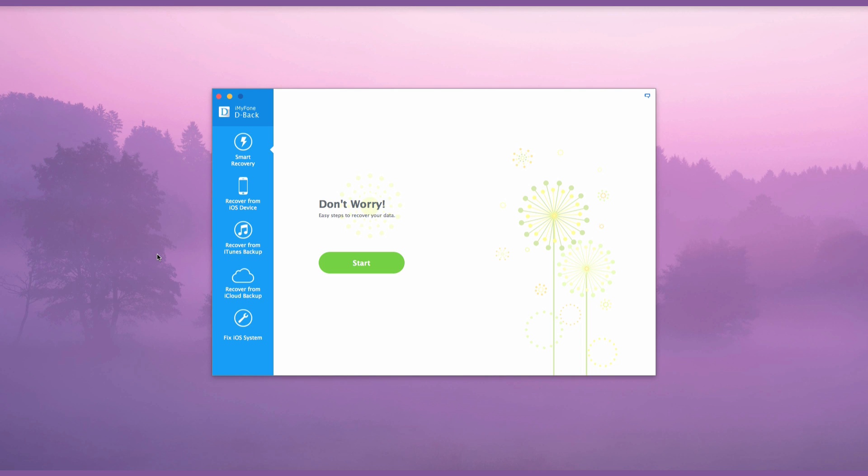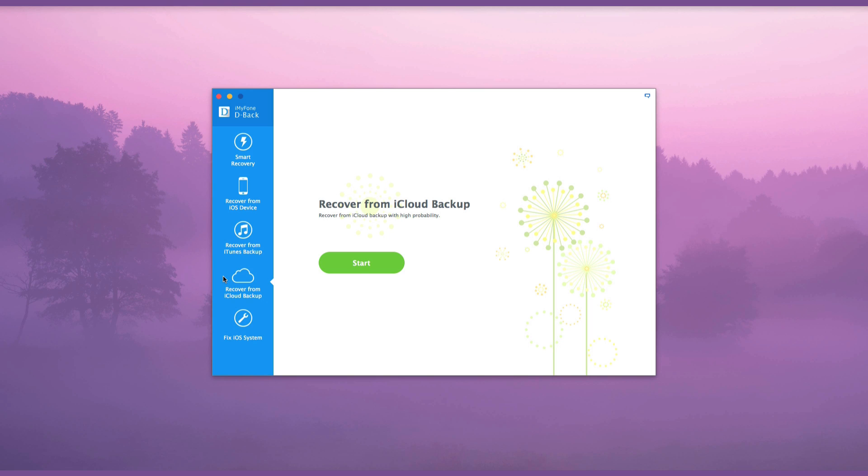Launch the iMyFone D-Back after downloading it. From the left side, there are four modes to choose. In this case, we will choose Recover from iCloud Backup mode.